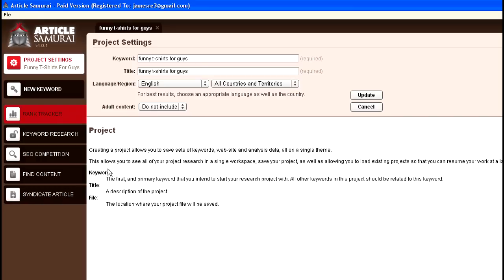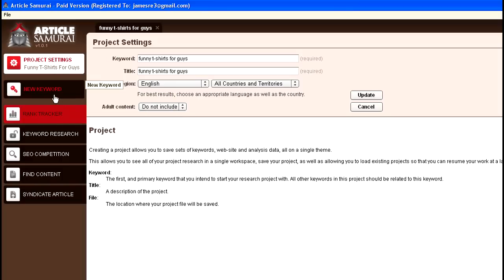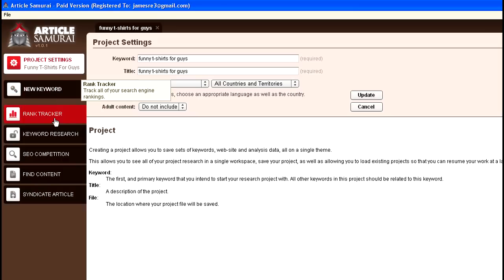It should look pretty familiar if you have Market Samurai. You'll see it looks exactly the same to me. I imagine there's some other content here, but you've got the same settings. You've got your project settings here, you have a place to input a new keyword, you've got your rank tracker which is very similar to Market Samurai, and keyword research.